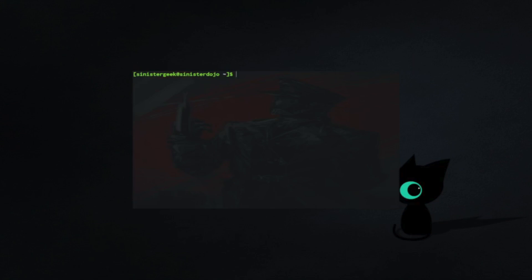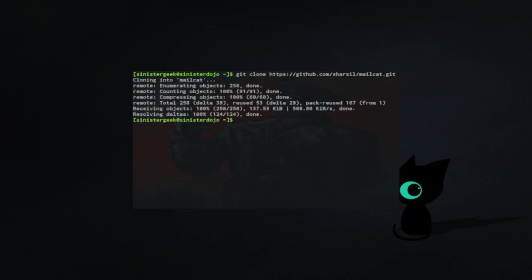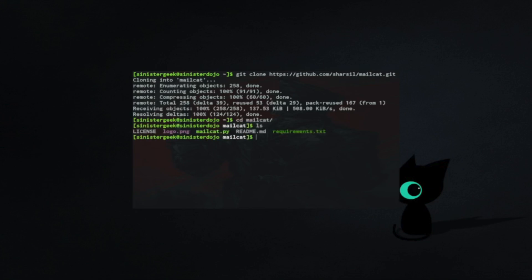Once I've done that, let's go inside Mailcat and download the requirements. For that, we need to create a virtual environment. What we can do is use Python to make a virtual environment in this directory.